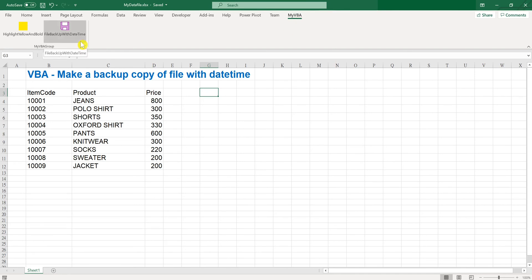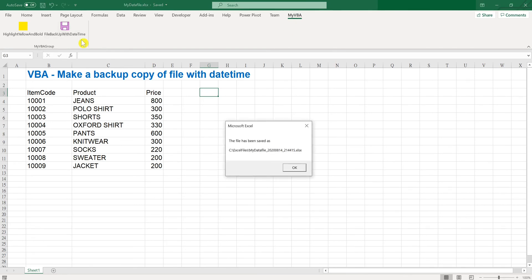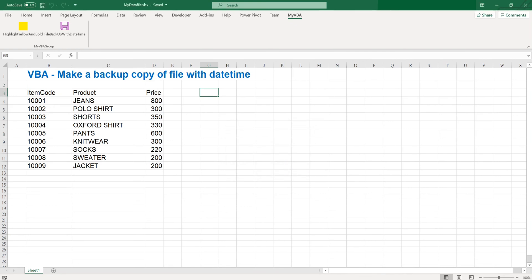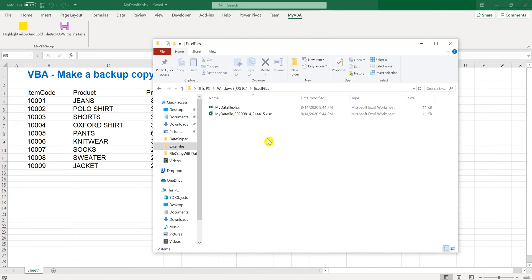So now the backup icon is here. When we click it, the file has been saved as the path we want. OK again, so we can see that the file is now saved as the format we want.